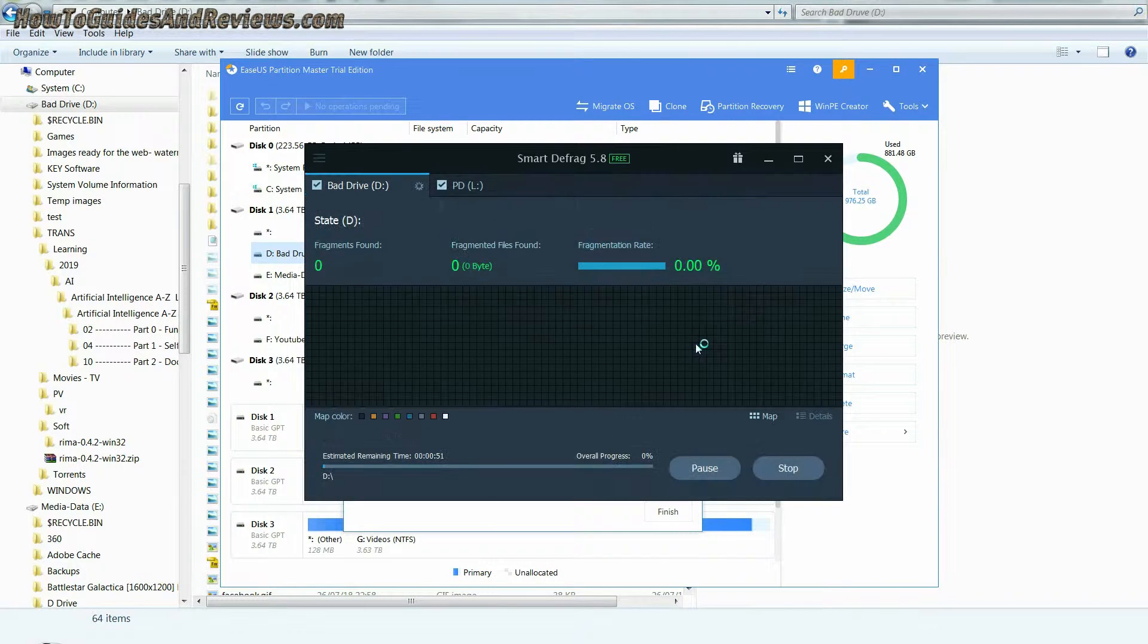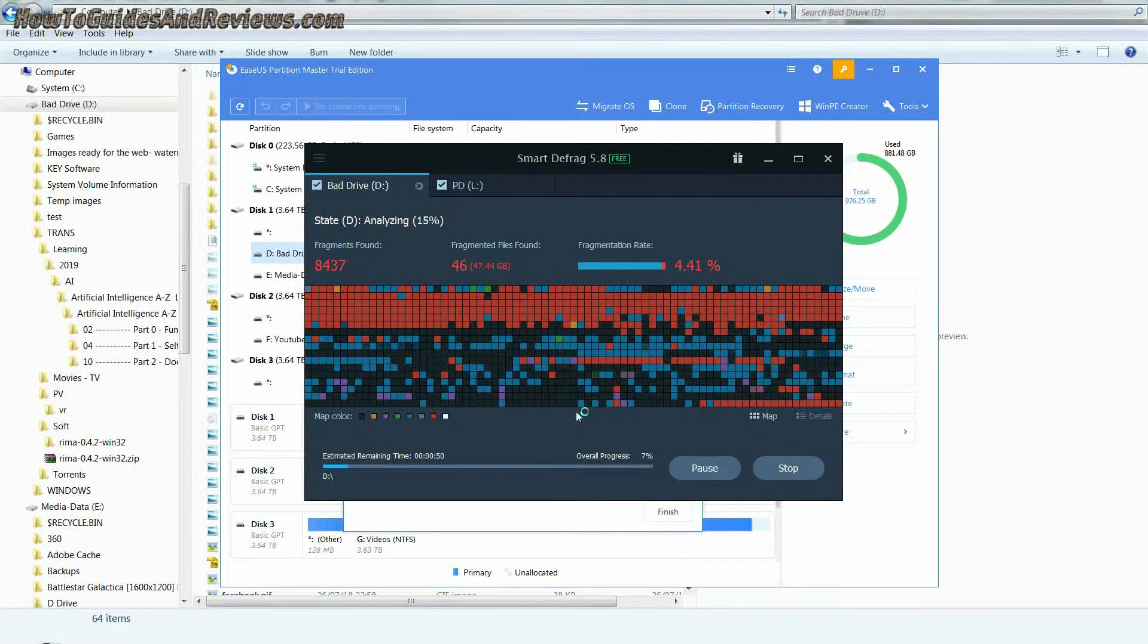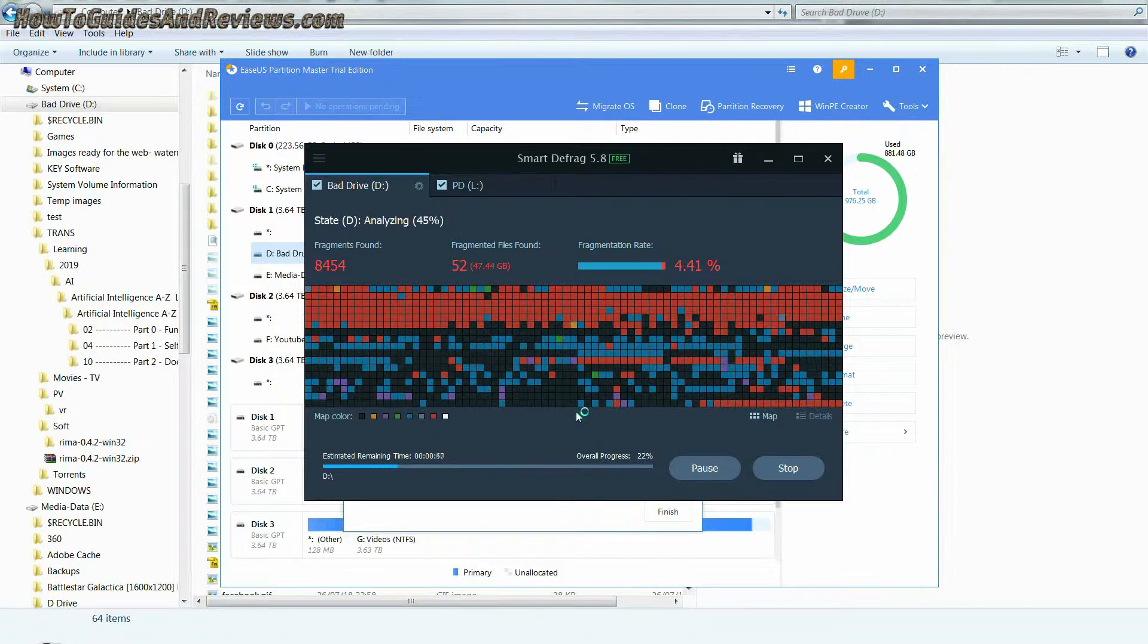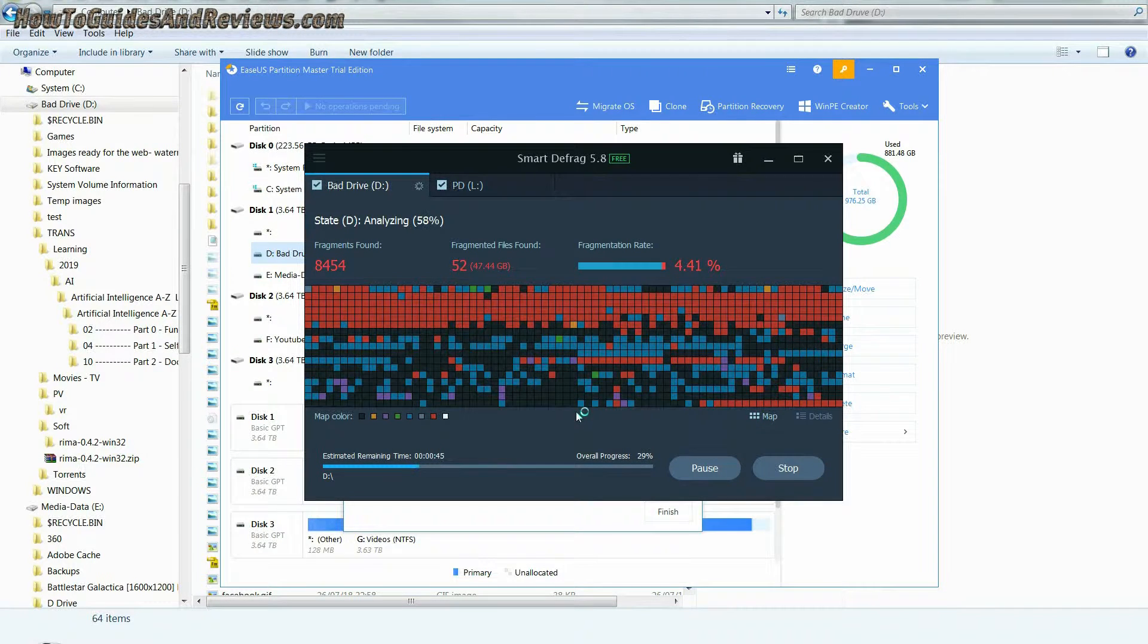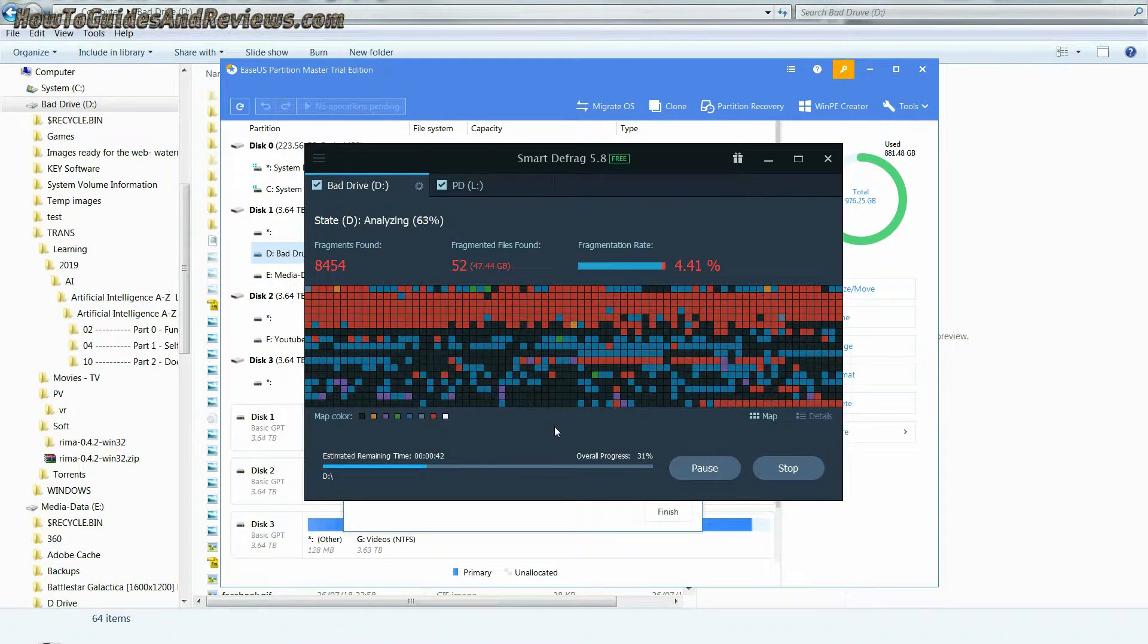If you see a sharp increase in the number of bad sectors, then your drive is probably going to fail very soon, so it's time to get it replaced.